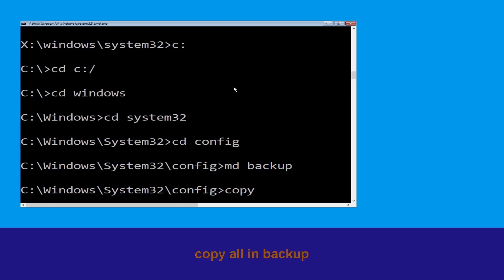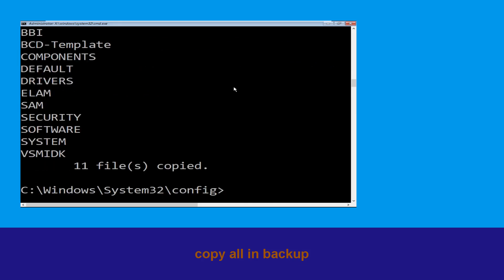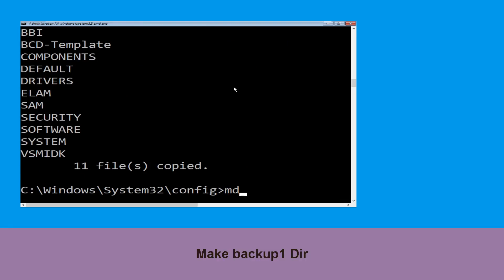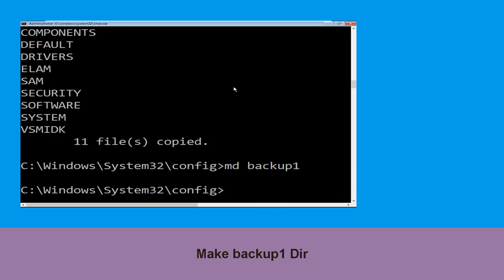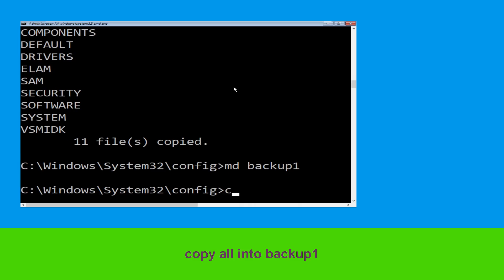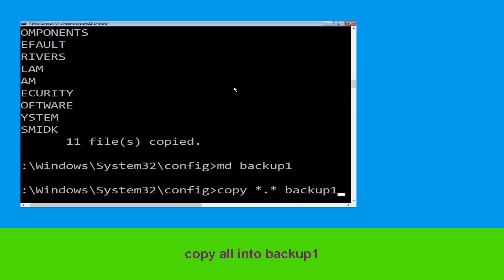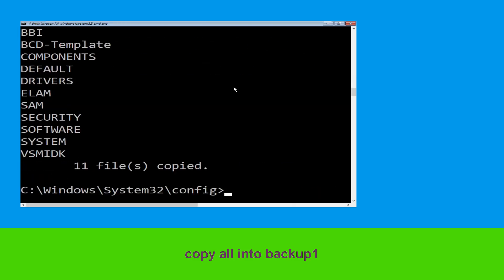Now execute this command carefully: type mkdir backup and simply hit Enter. Now type copy *.* backup and simply hit Enter to execute the command. Now execute mkdir backup1 and simply hit Enter. Now type copy *.* backup1, then simply hit Enter to execute the command.